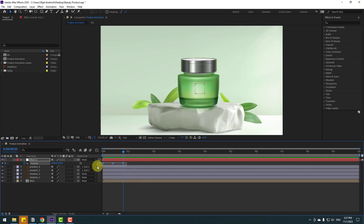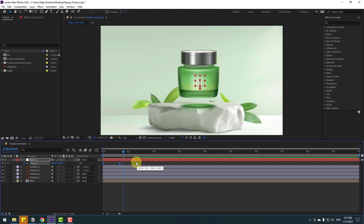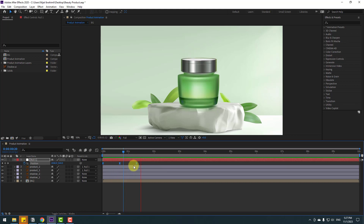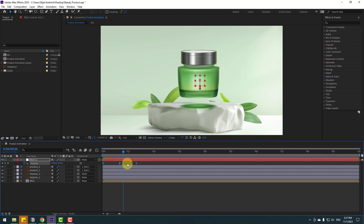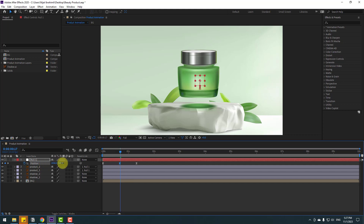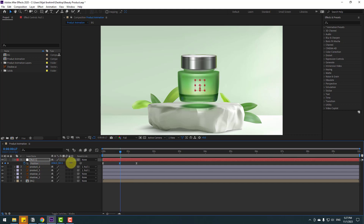This is very fast — select the two frames, hold Alt, and move to the right. Then select the middle two frames, go to here, and move down.